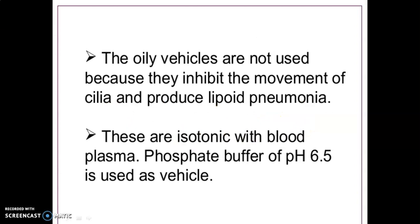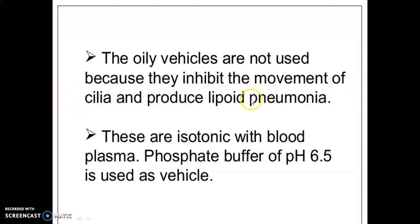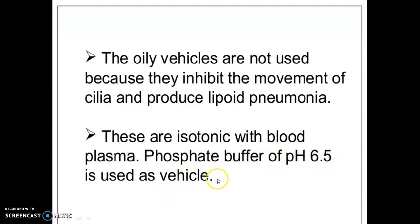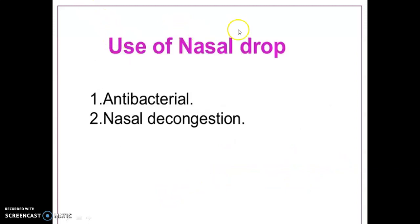Today we will discuss in detail about nasal drops. These are aqueous solutions used for instillation into the nostril. Oily vehicles are not used because they inhibit the movement of cilia and produce lipoid pneumonia. Nasal drops are isotonic with the blood plasma, and a phosphate buffer of pH 6.5 is used as a vehicle.